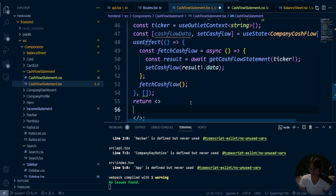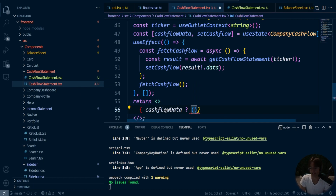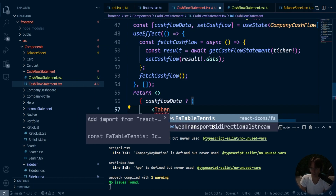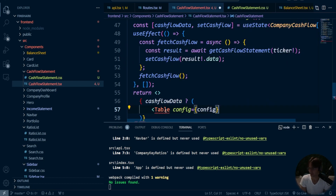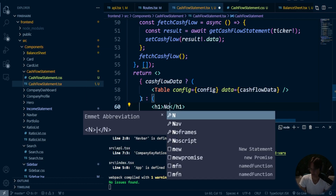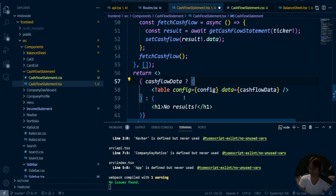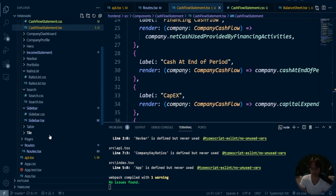We've got our config and we've got our data. Now all that we need to do is make a ternary operator to check if we actually have that data back from the API. If we have it, we'll display the table — some good conditional rendering — otherwise we're going to get an error. We're going to bring in the cash flow data, control-dot to bring in our table, put a colon, and we'll say no results. In the next video, we will be doing the loading spinner and replacing all these with loading spinners. Trust me, it's going to look absolutely amazing.